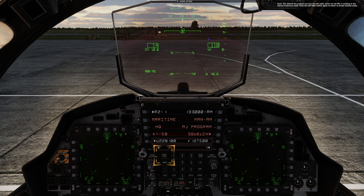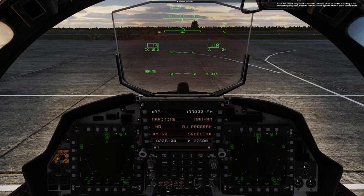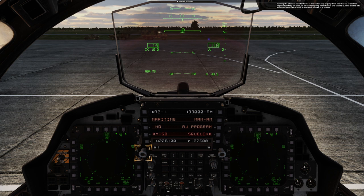Good! The asterisk has jumped, and now the left radio — which we call PRI — is working in the manual frequency mode. Press the left GREC button again to return to the preset channel mode. Turning the channel selector knob is the easiest way to jump from one channel to another, especially if they are close. That is an example going from channel 1 to channel 3.